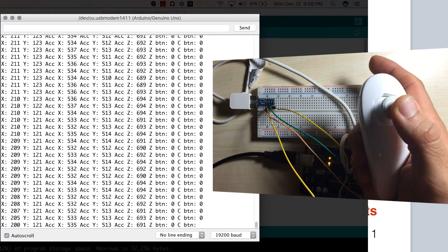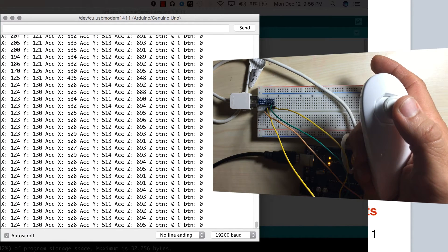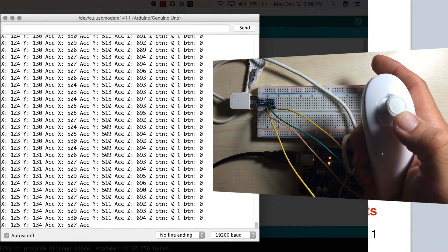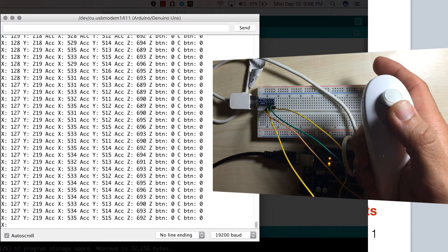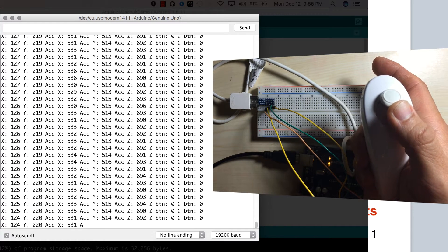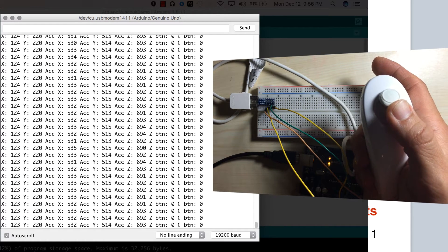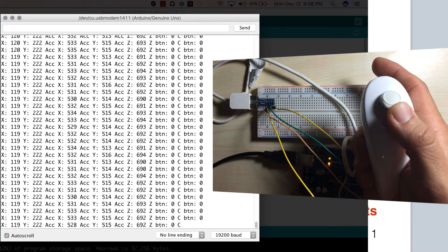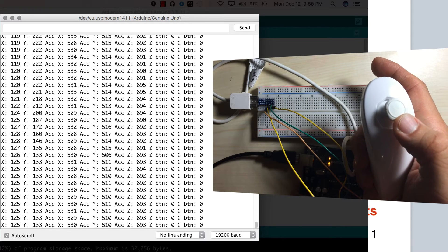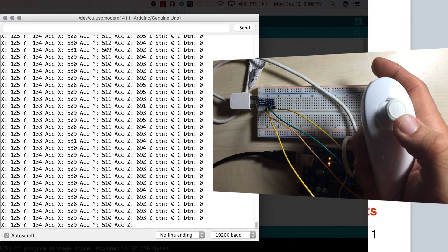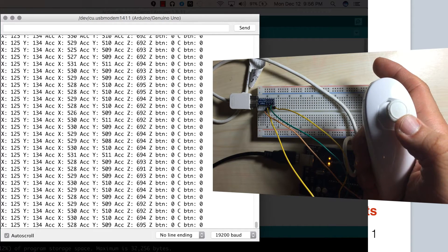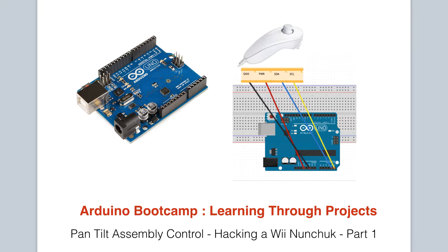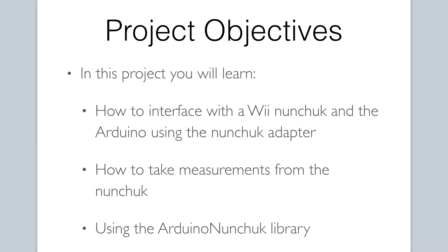We will see how the Arduino nunchuck adapter can be used to interface with the nunchuck and will incorporate a handy third-party library to communicate with our nunchuck. We will eventually use the nunchuck to control our pan-tilt assembly.